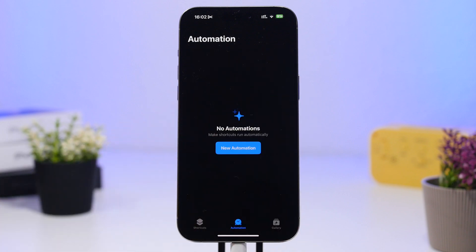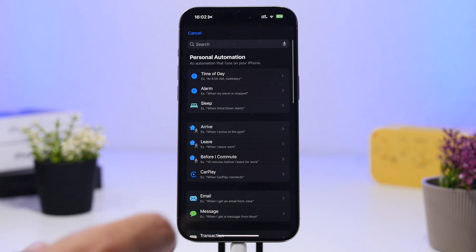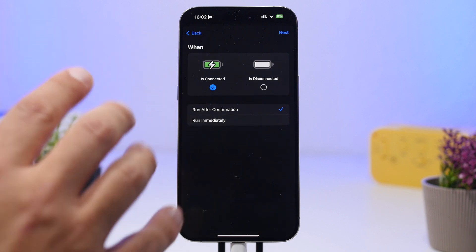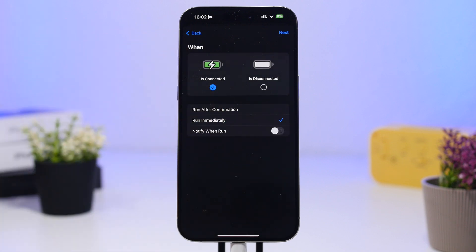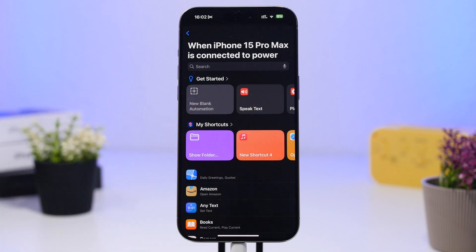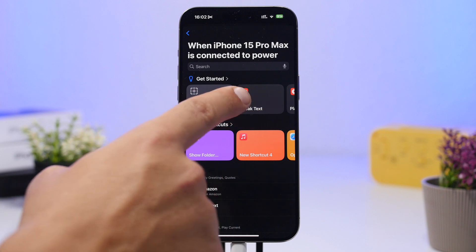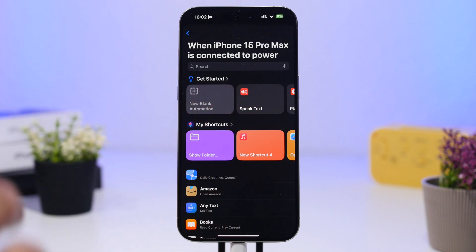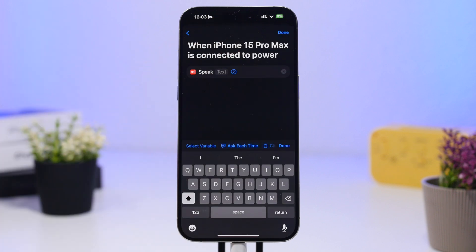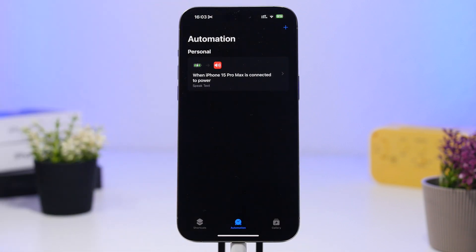Go to your Shortcuts app and go under Automations. Once you're there, tap on New Automation and pick Charger. One thing you need to make sure you do is tap on Run Immediately, so it runs anytime you plug in your device without needing to confirm. Tap the Next button and you'll have an action called Speak Text. If you don't see it, tap on New Blank Automation and search for Speak Text.